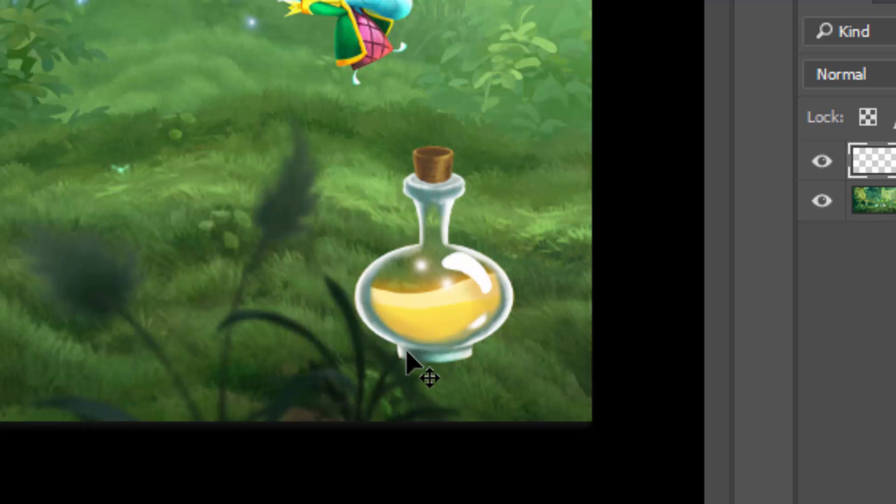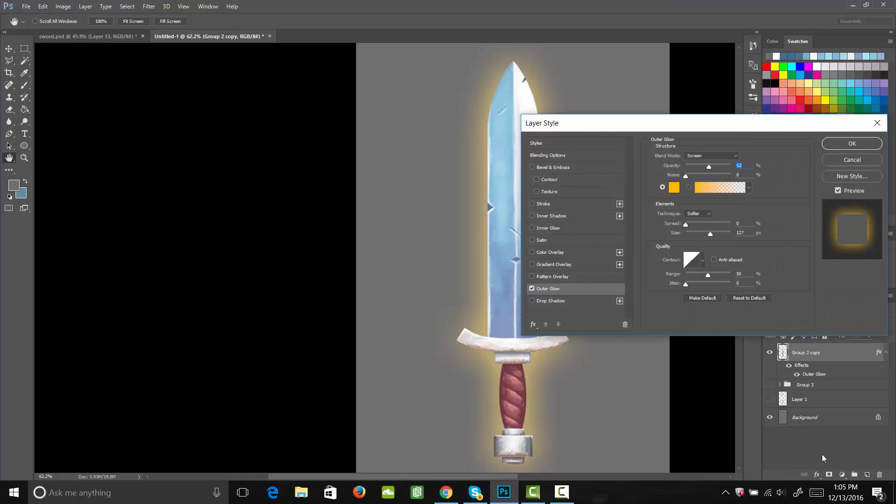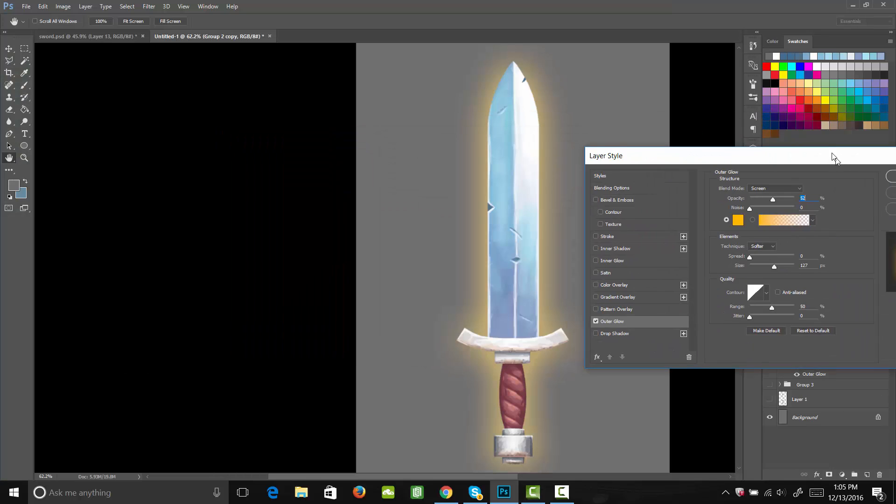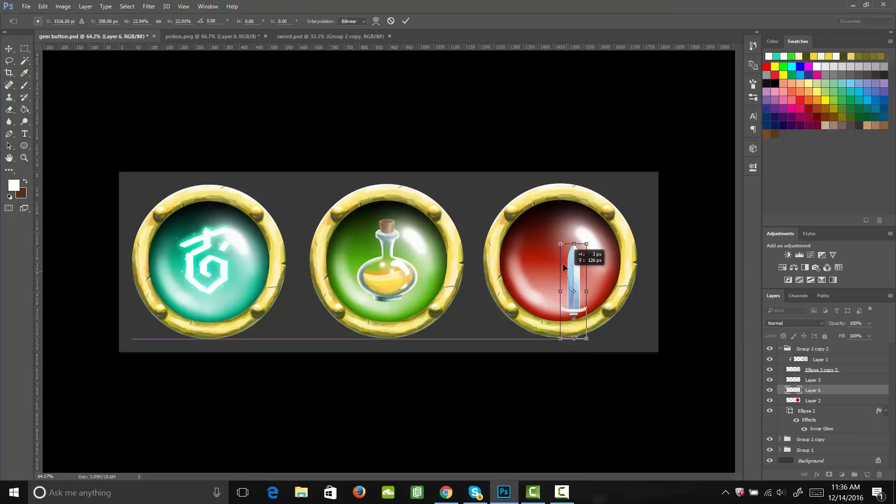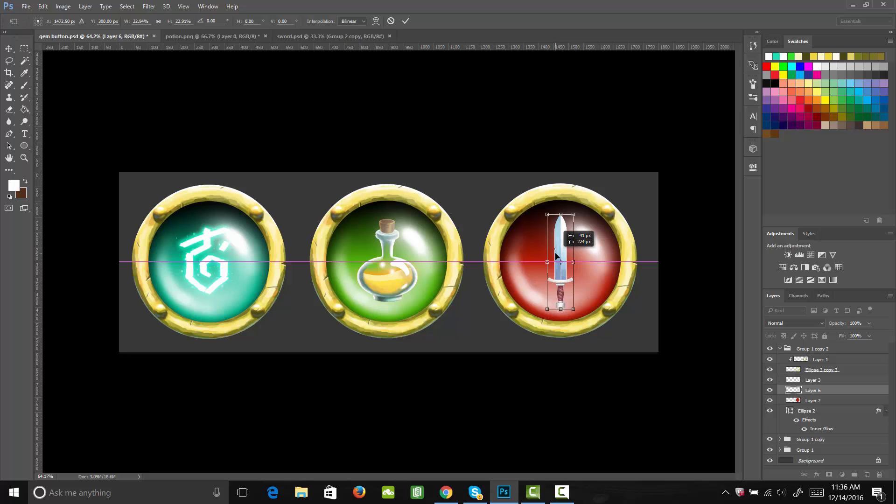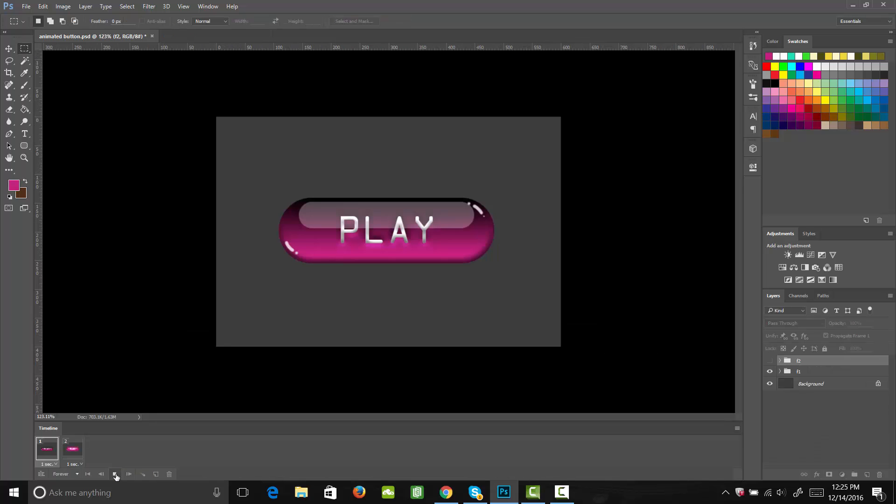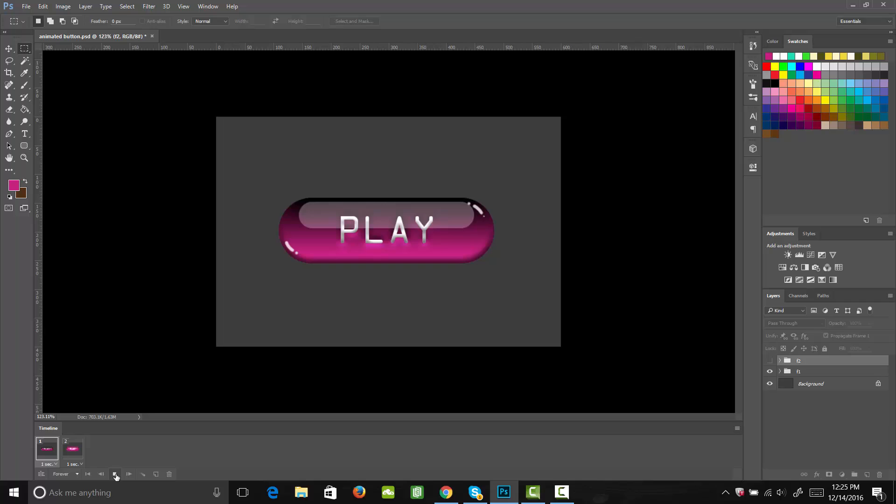That will leave you with everything you need to know in order to create amazing game graphics. So then, I'm going to teach you how to build weapons and gem relics. And lastly, I've added a bonus section that teaches you how to animate a game button.